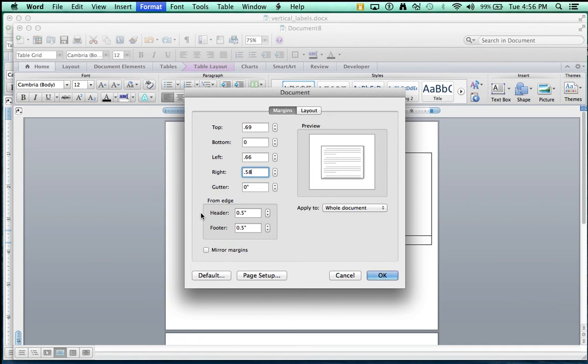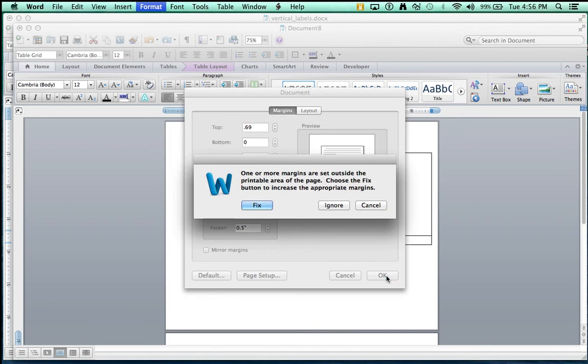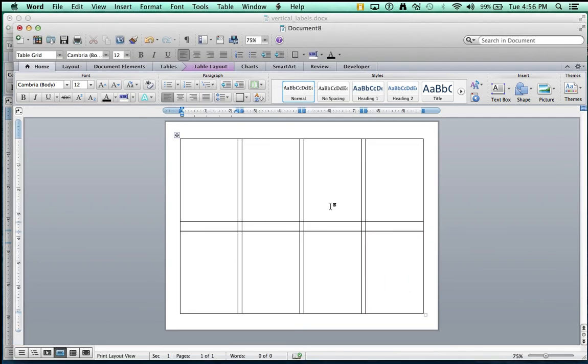Now, I get this cryptic message about my margins being messed up and out of the region and blah, blah, blah. I click Ignore. And now, our table is back onto the page.